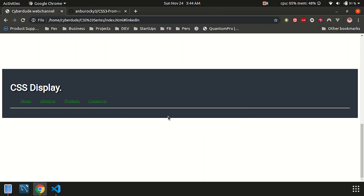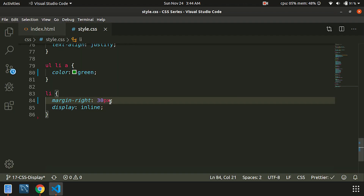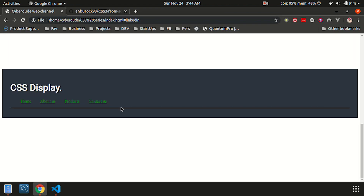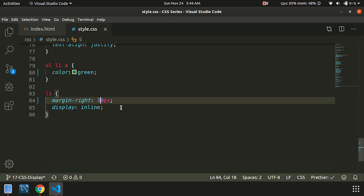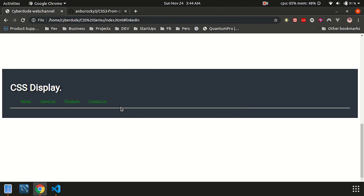Save and refresh. Okay, if we set display inline on the left and right, we can see the items are now inline. Super.